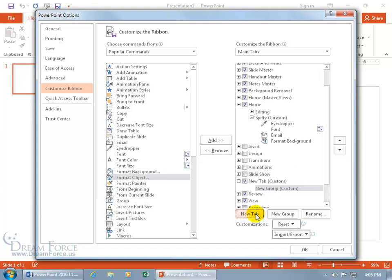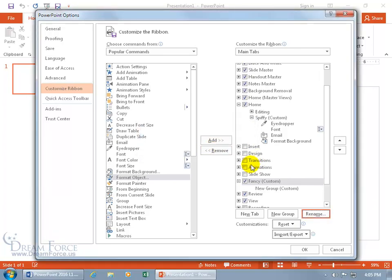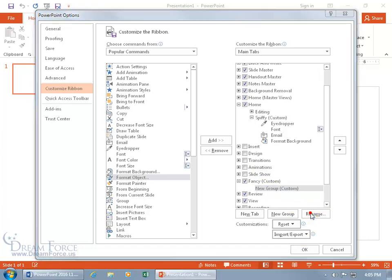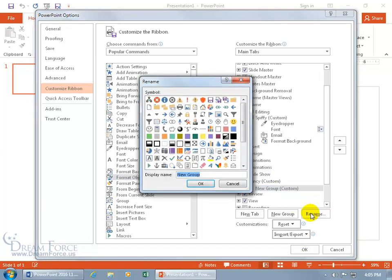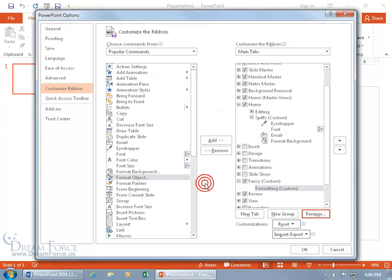Click new tab, and there it is, a new tab with a new group. What name do we want to give the new tab? Rename it and call it our fancy tab and click OK. Then we got to have a group to be able to add commands to that tab, so it gives us a default one here that we can rename and call our formatting group, and then something to represent that, maybe a butterfly because that's so colorful.